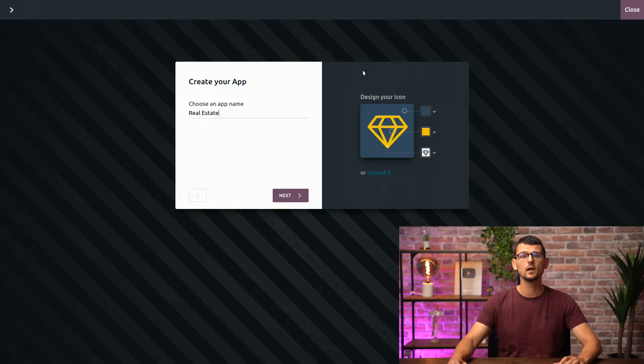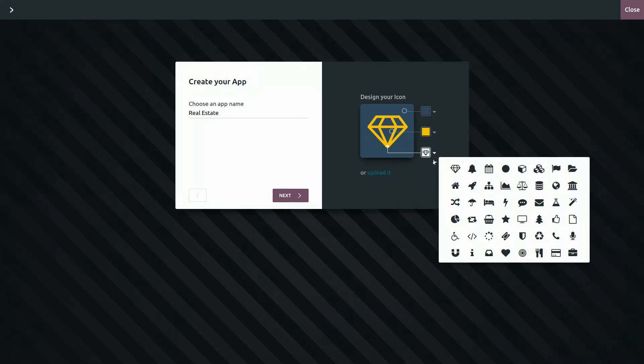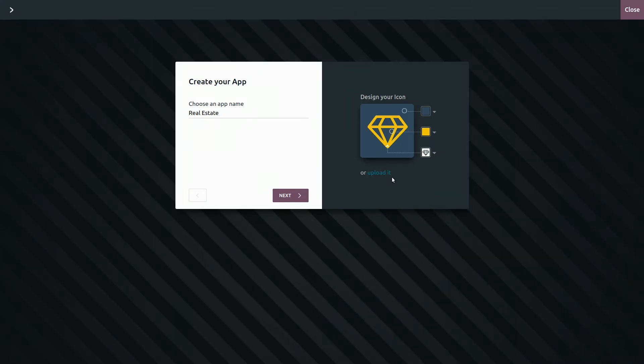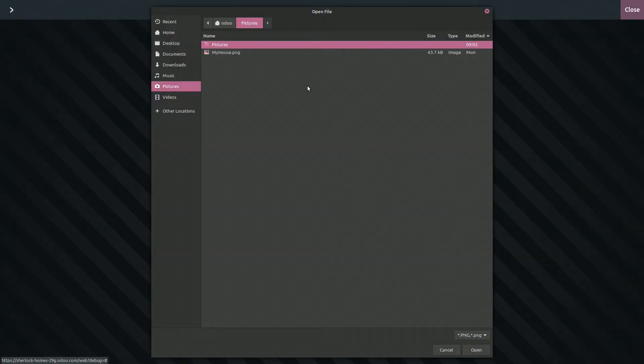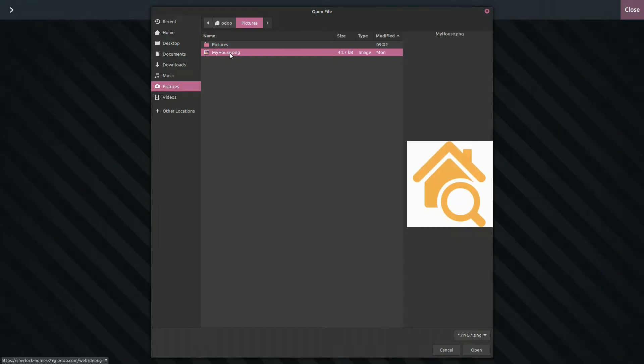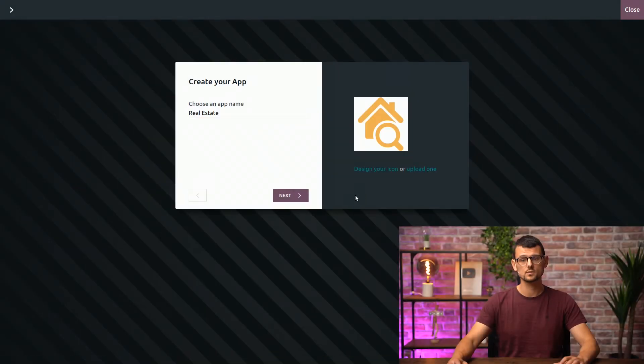On the right, you can either design your icon by selecting the colors and an icon, or if you have one, you can choose to upload your own, which is what I will do here.